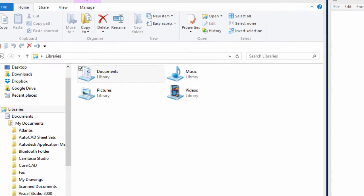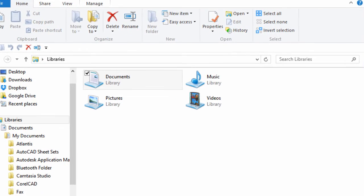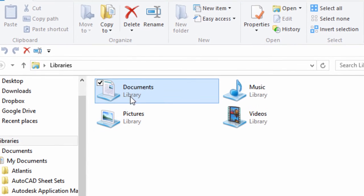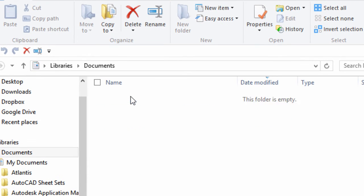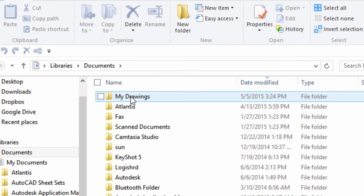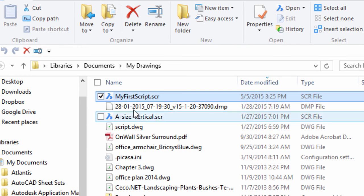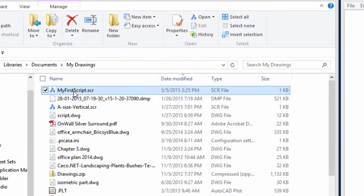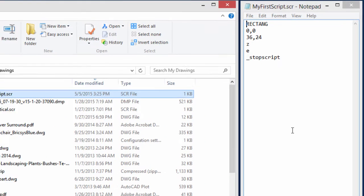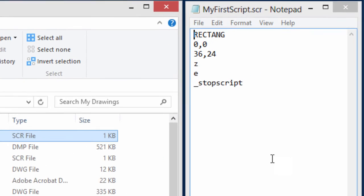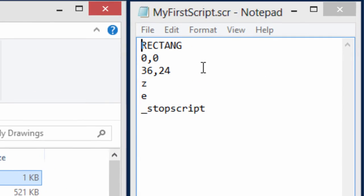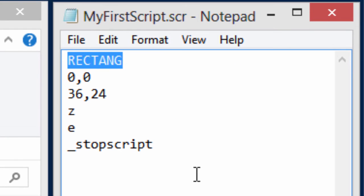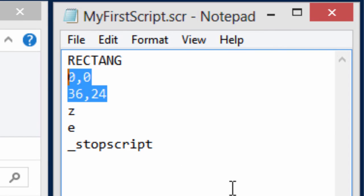Now let's take a look inside of a script file and see what it looks like. You're going to find them under the Documents Library, my drawings, and there's that script file that I wrote just now. So I'm going to drag it into Notepad here and have a look, and you can see that it consists of exactly what I typed at the command prompt. There's Rectang that I typed, and then there's the coordinates of the rectangle I typed.